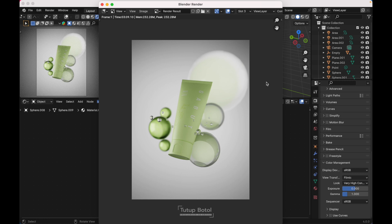And that's it — that's how you create this render. Thank you for watching.